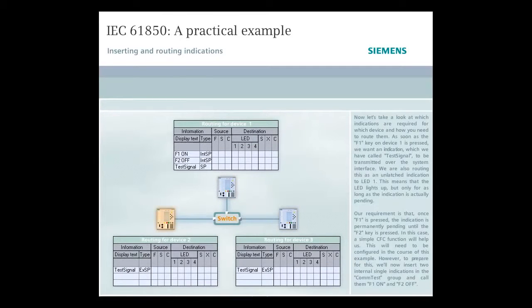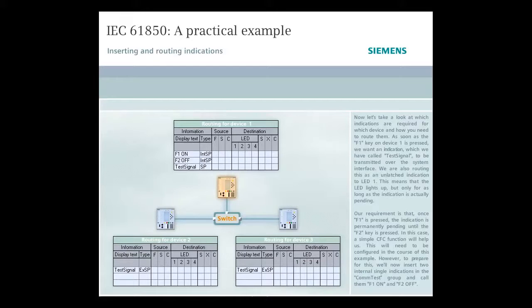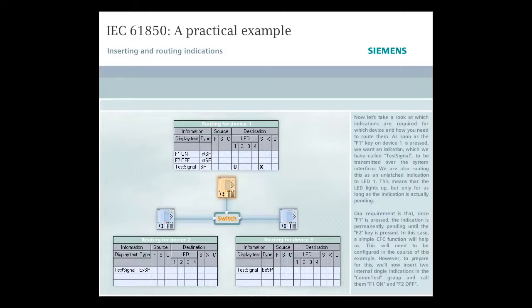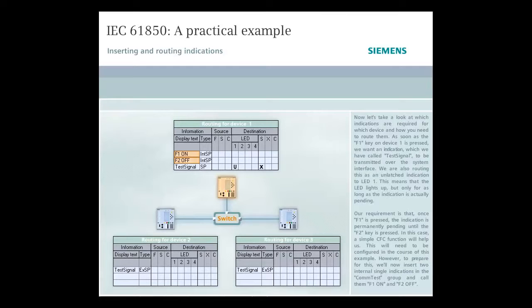Now, let's take a look at which indications are required for which device and how you need to route them. As soon as the F1 key on Device 1 is pressed, we want an indication which we have called Test Signal to be transmitted over the system interface. We are also routing this as an unlatched indication to LED1. This means that the LED lights up, but only for as long as the indication is actually pending. Our requirement is that once F1 is pressed, the indication is permanently pending until the F2 key is pressed. In this case, a simple CFC function will help us. This will need to be configured in the course of this example. However, to prepare for this, we'll now insert two internal single indications in the Com Test group and call them F1 On and F2 Off.